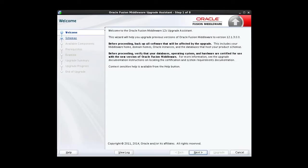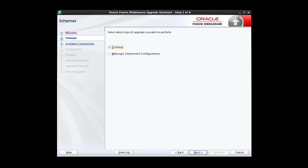The Welcome screen provides an overview of the Upgrade Assistant and some information about important pre-upgrade tasks. When we used the Upgrade Assistant to upgrade our schemas, we accepted the default schemas option.